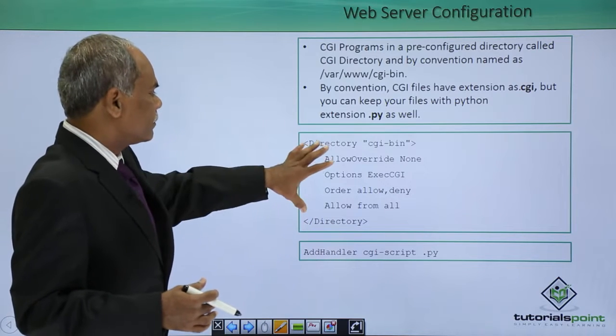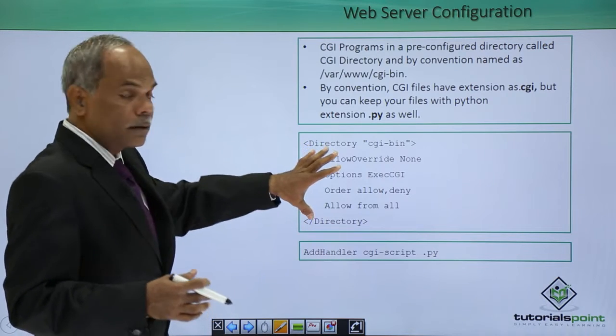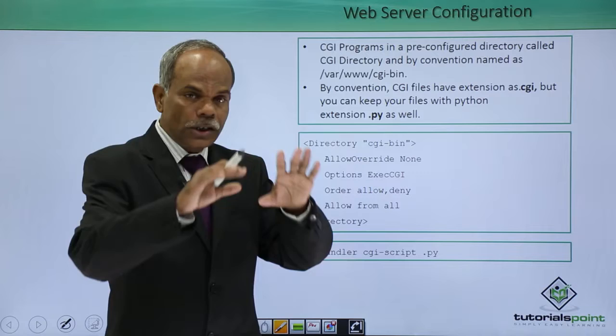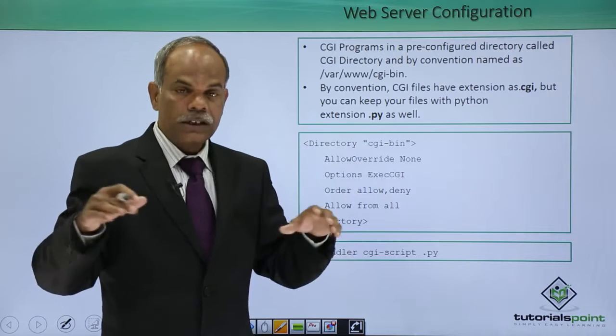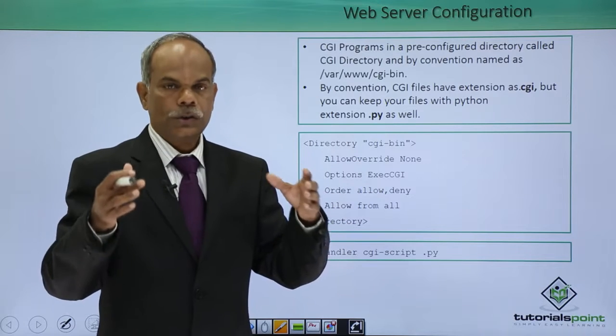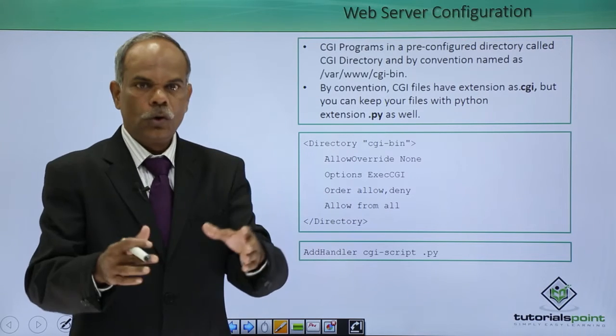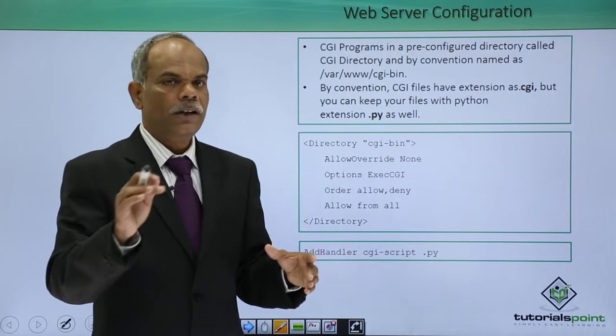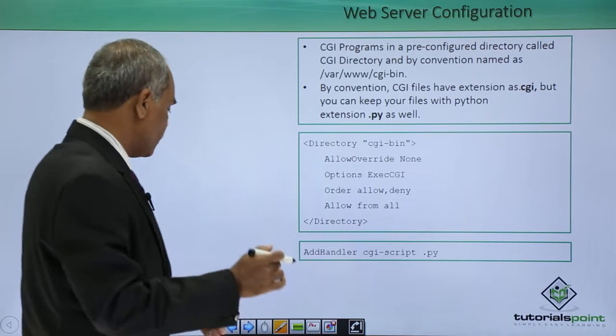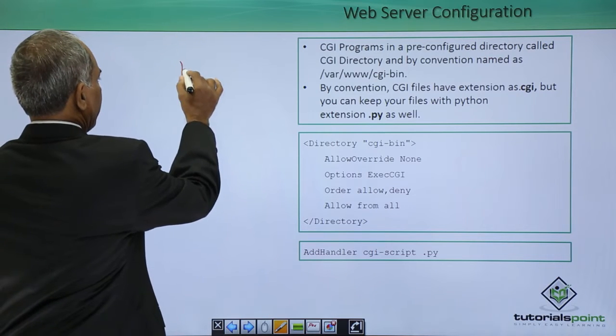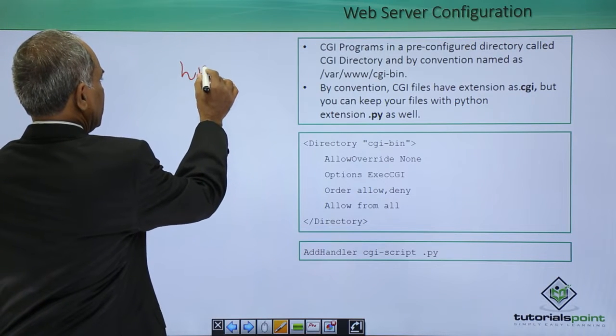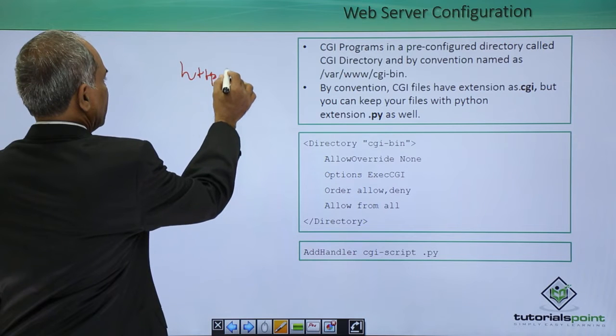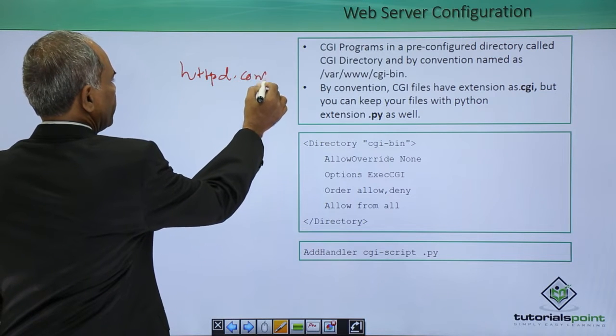First of all, on your server the servers configuration is stored in a configuration file. Normally the name of the file is httpd dot conf.